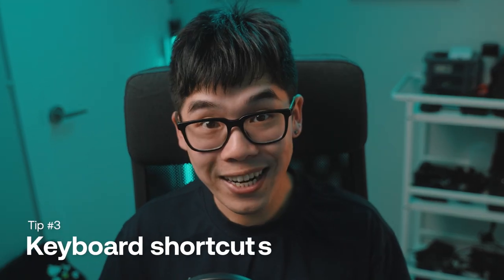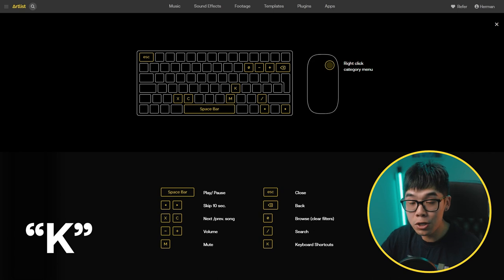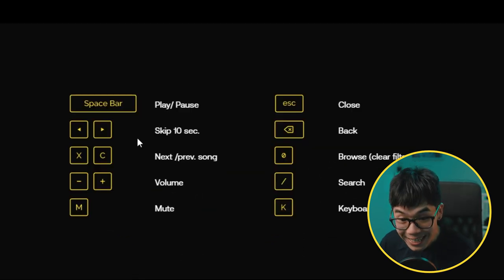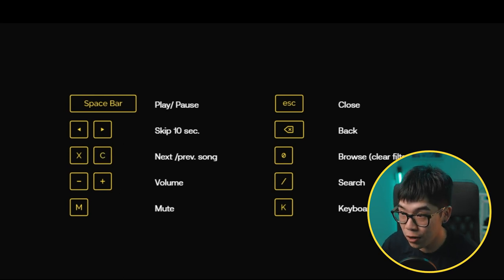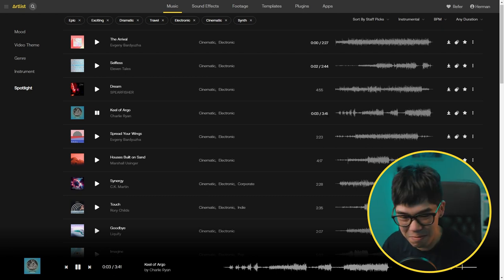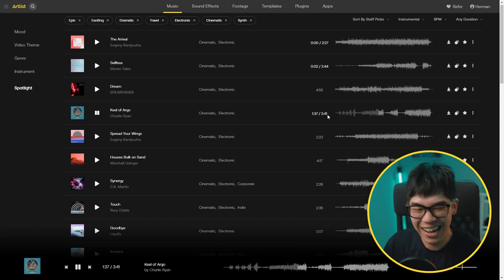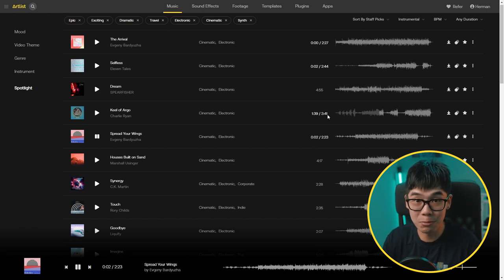We actually have a solution for when you're on a time crunch: keyboard shortcuts let you get through songs faster than it takes to develop a migraine from sticky client situations. All you have to do is press the letter K on your keyboard to bring up all the shortcuts you can use on Artlist. You can easily skip forward in a song, move on to the next track, and even change the volume — all with the keyboard. So if a song's not right, you can skip forward to the middle or jump to the next track just like that.